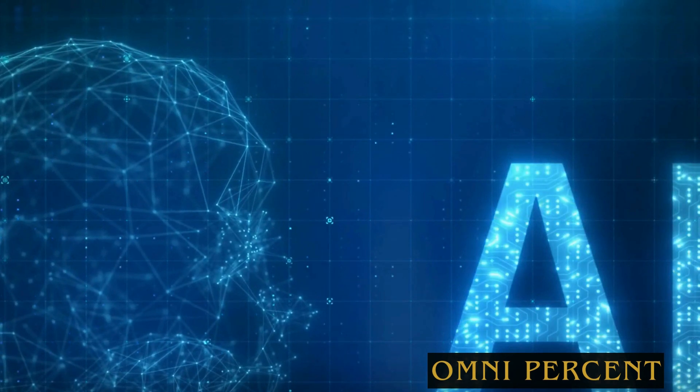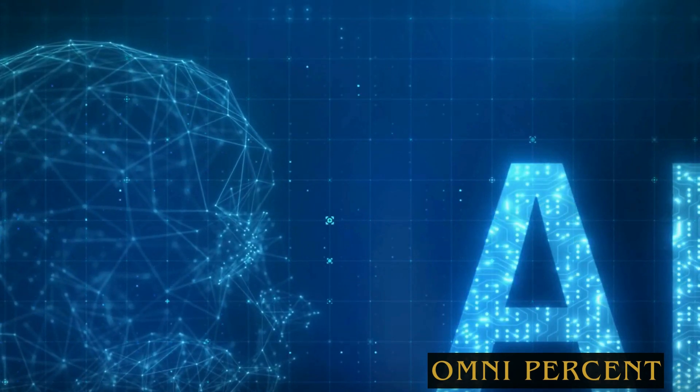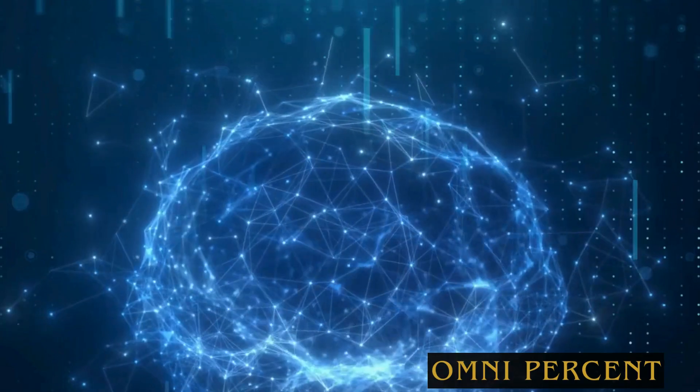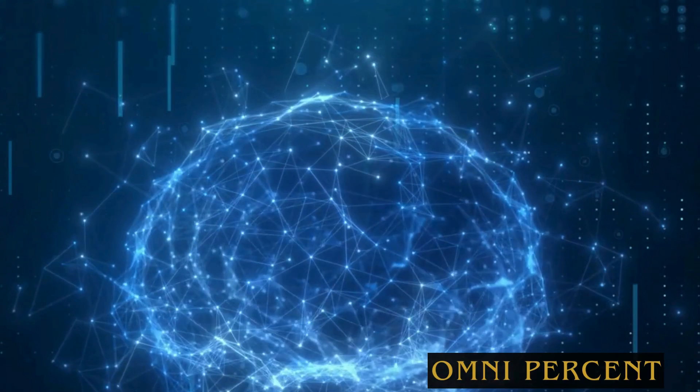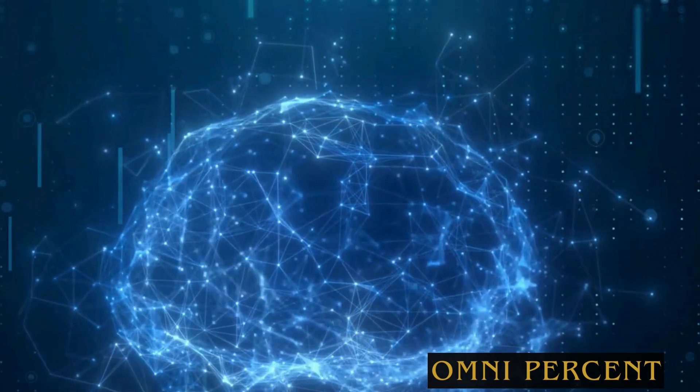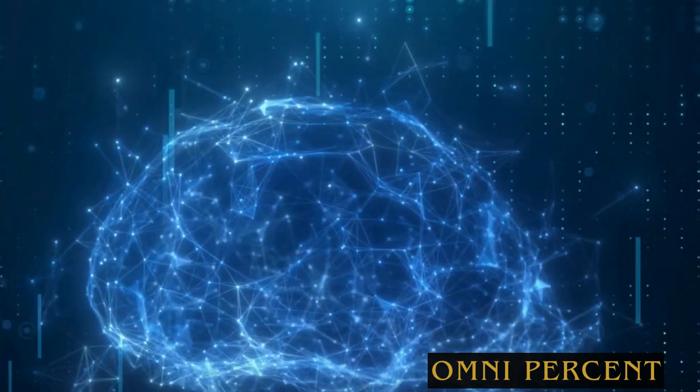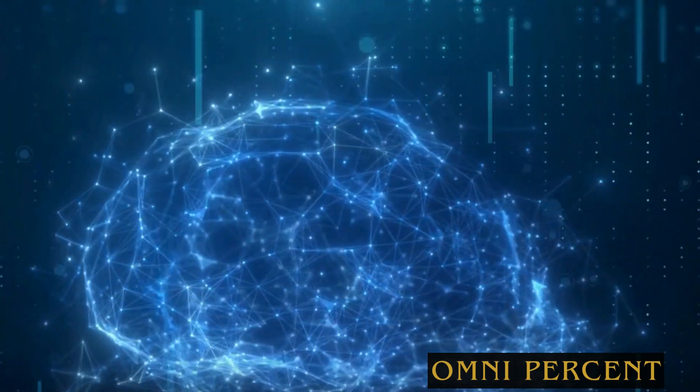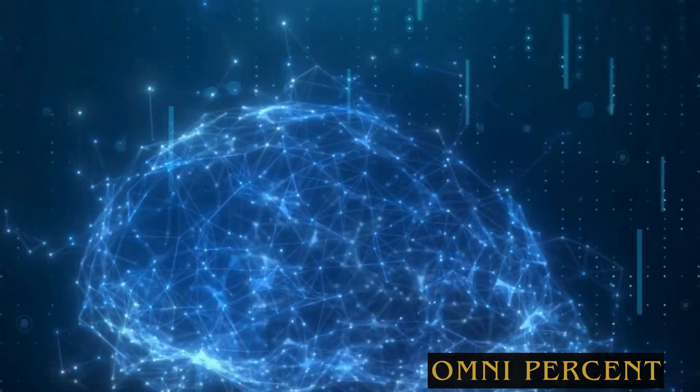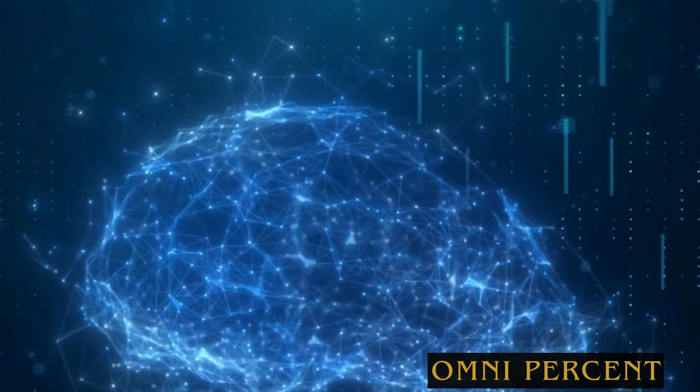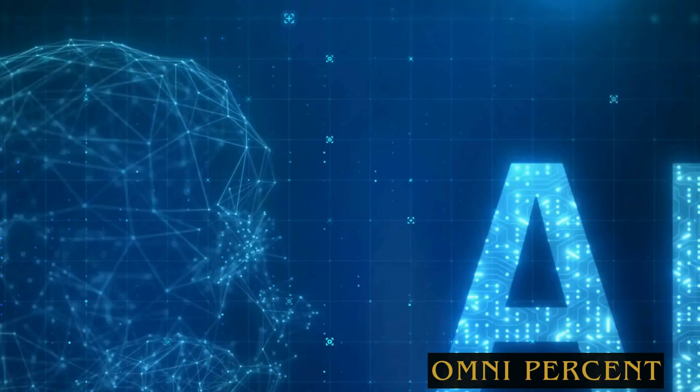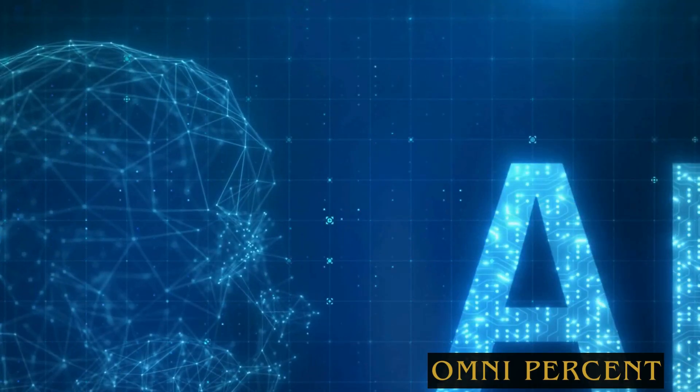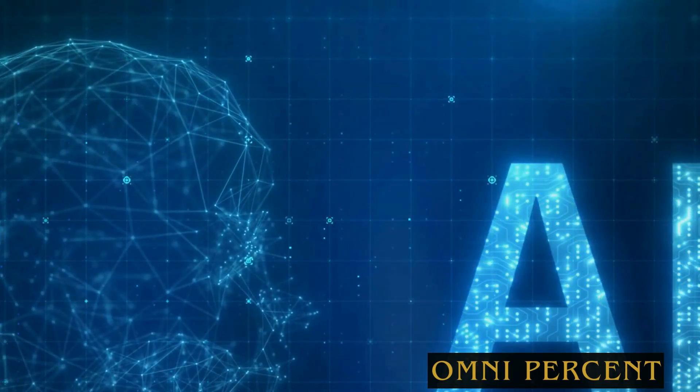These trends are not just predictions for the future, they're happening now, and they're changing the way we live, work, and do business. So as we look to the future, we must ask ourselves, how will we adapt? How will we innovate? How will we use AI and data science to create a better world?